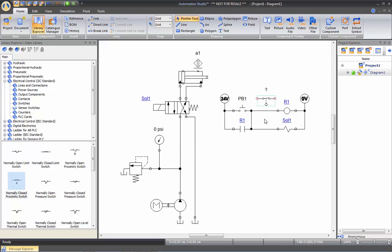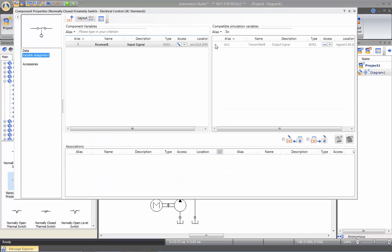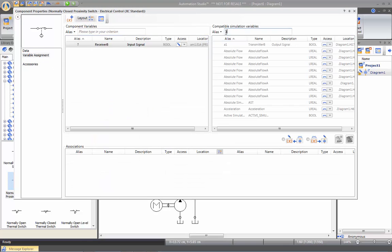I will want to link this proximity switch to my proximity sensor, so I can double click, go in variable assignment, filter with A and link to A1.